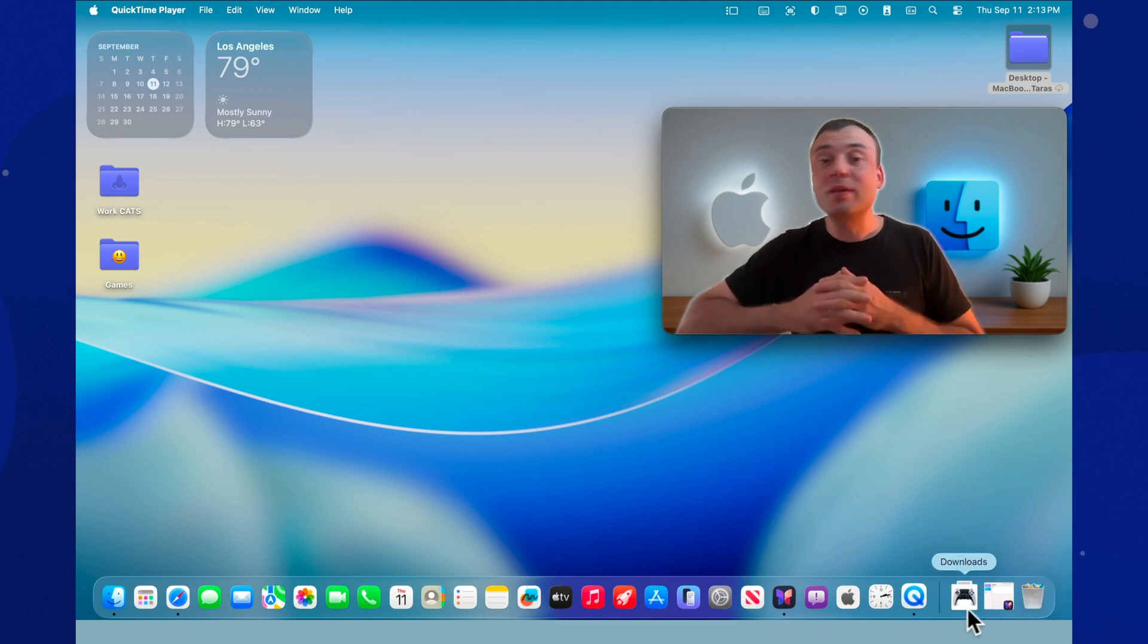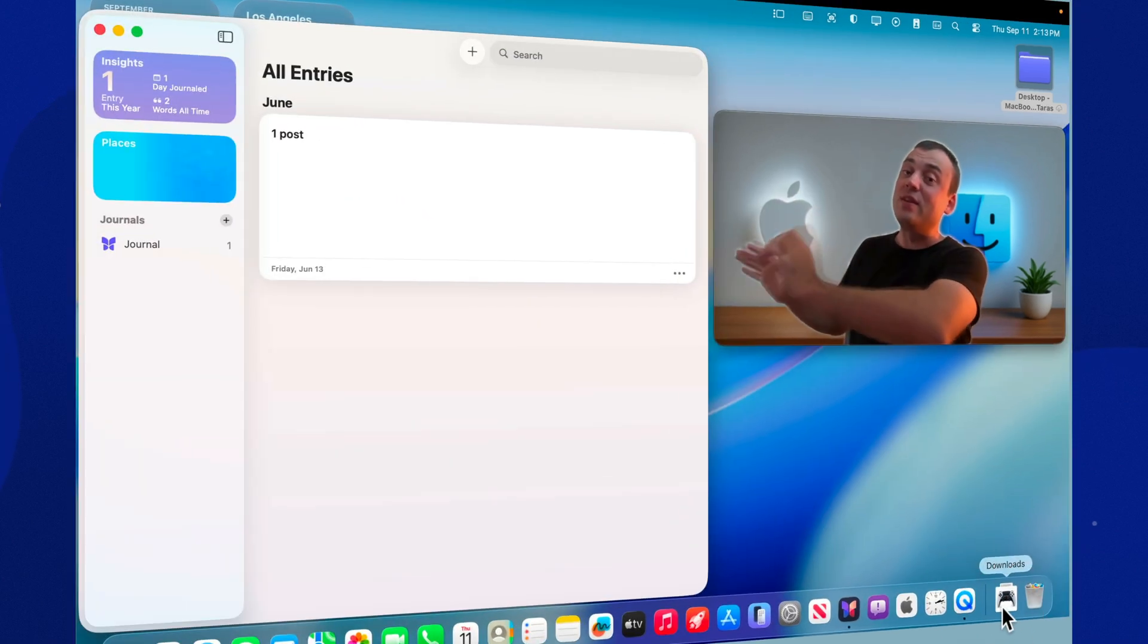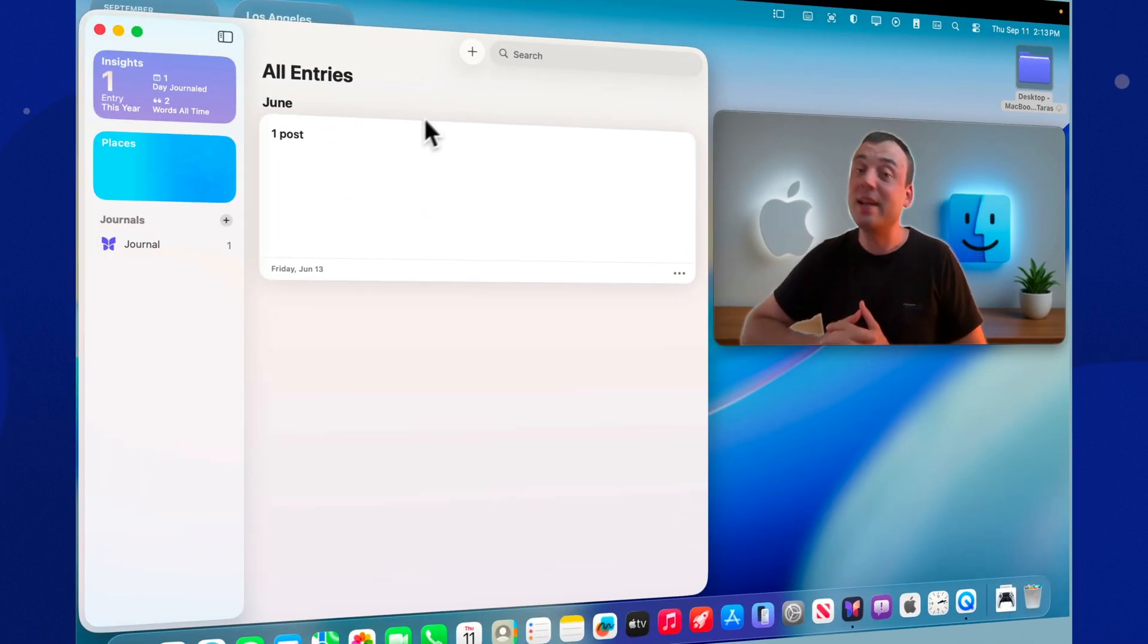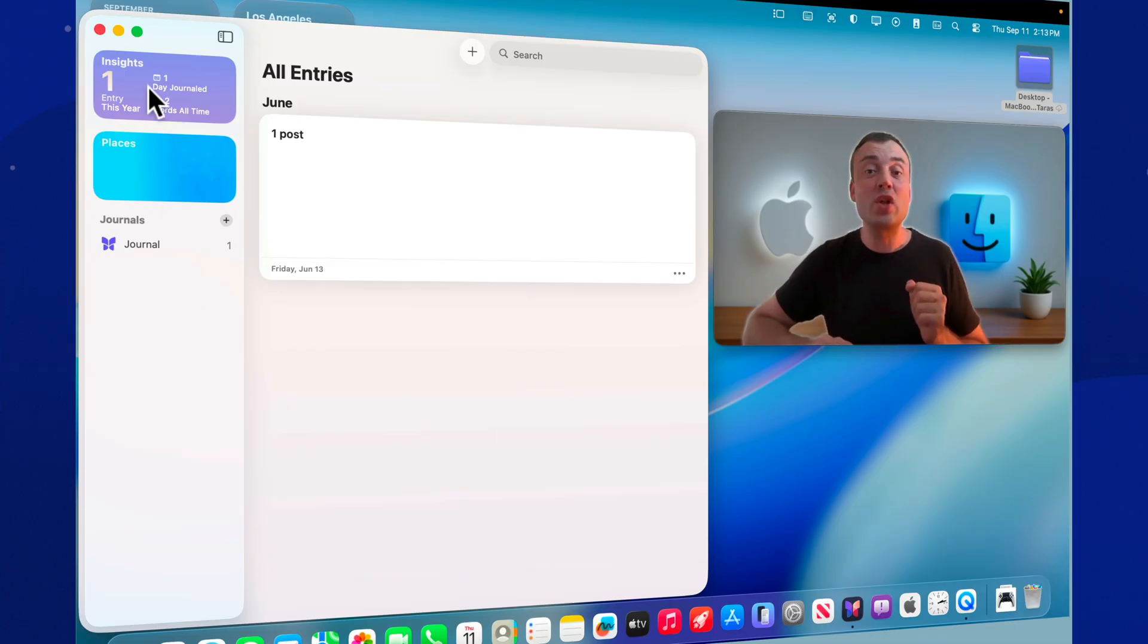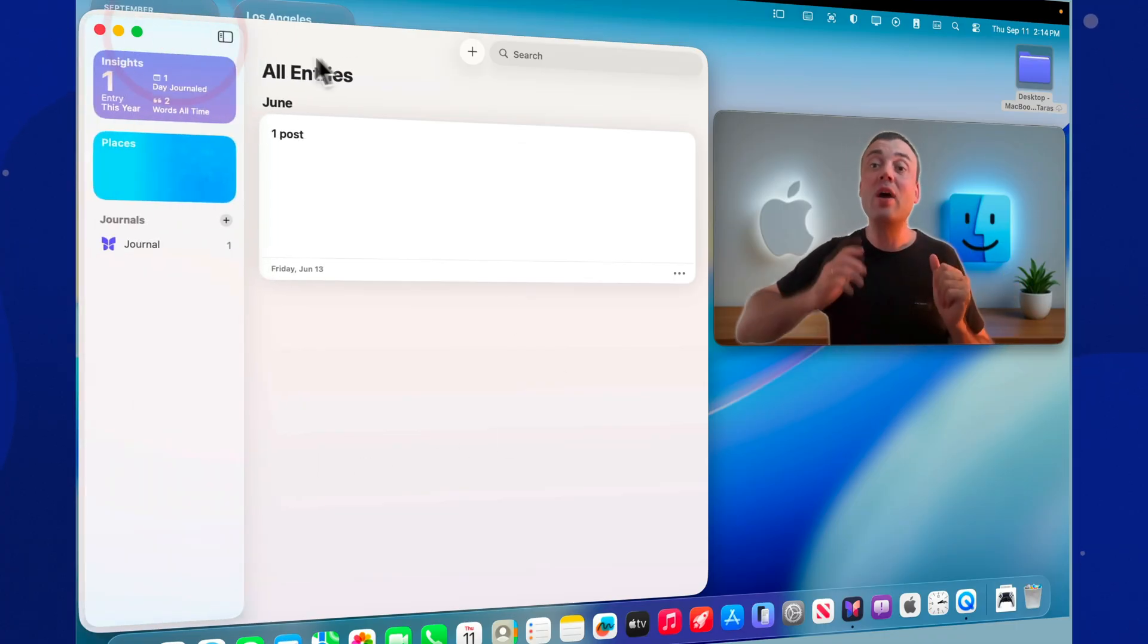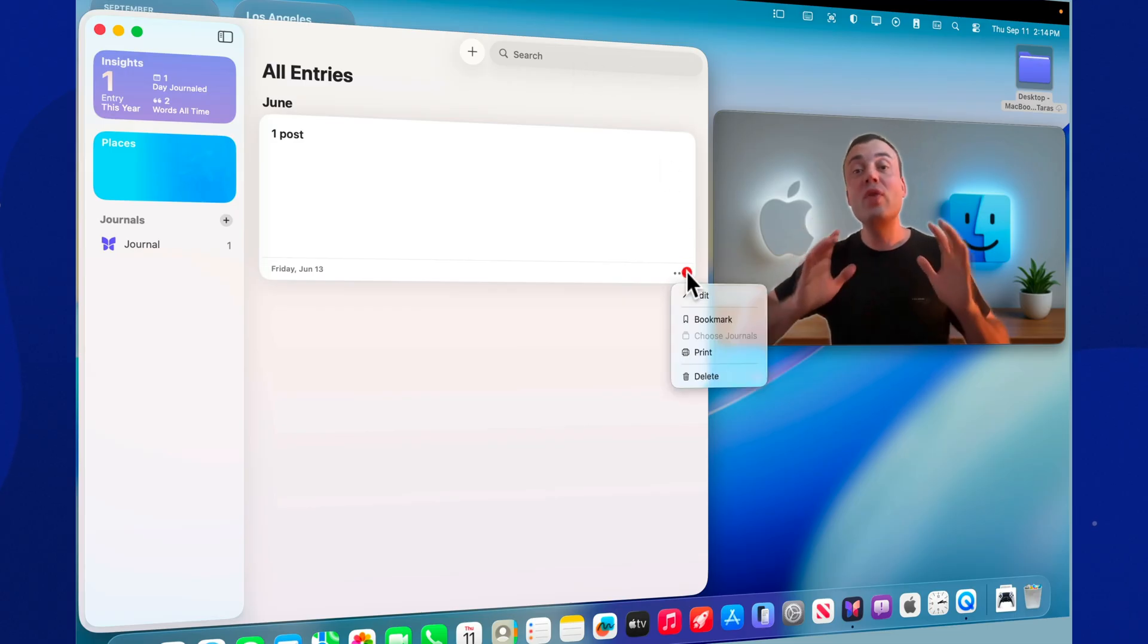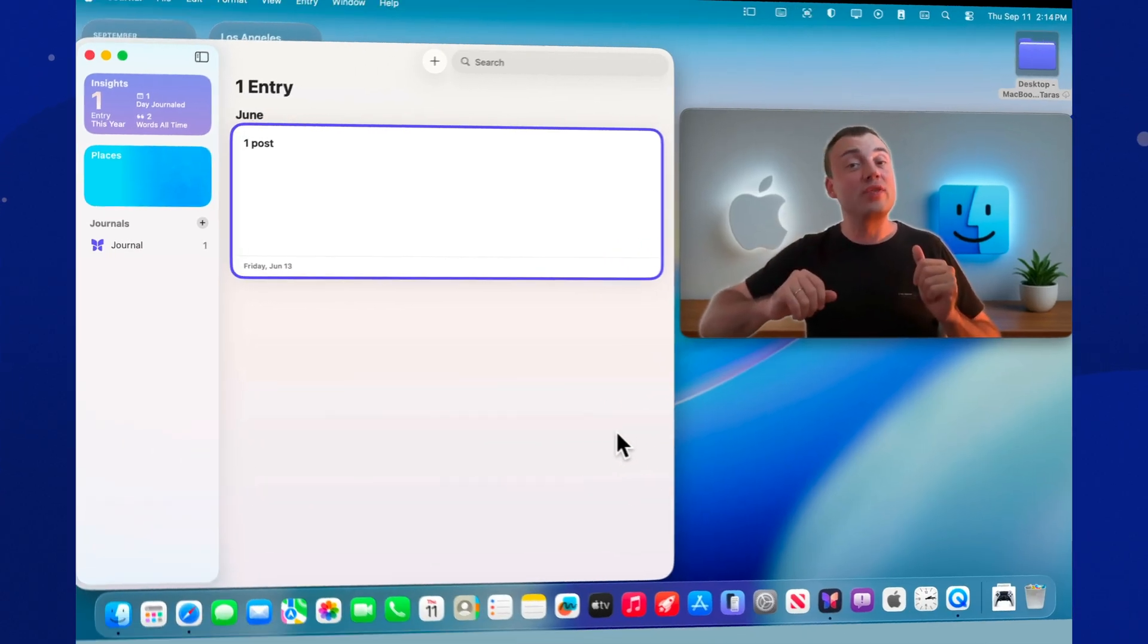Today we're diving into Journal on macOS Tahoe 26, the official Apple app that's finally arrived on the Mac. We'll focus on the features that actually exist, how it's laid out on desktop, how it helps you capture entries, what's new in 2025, and how to get the most out of it.